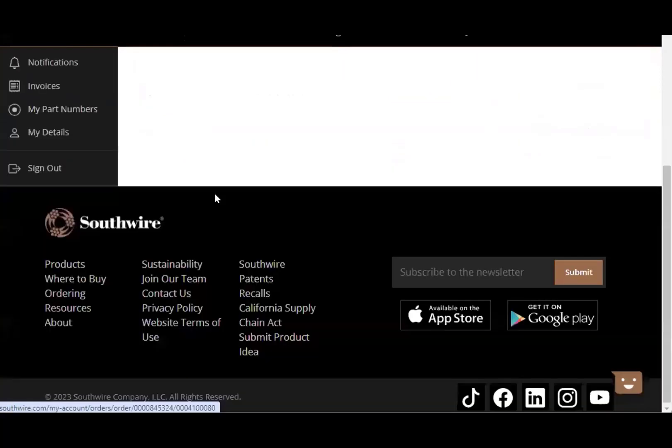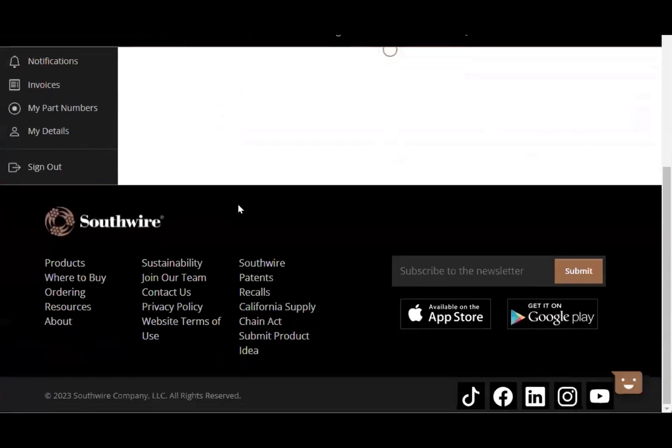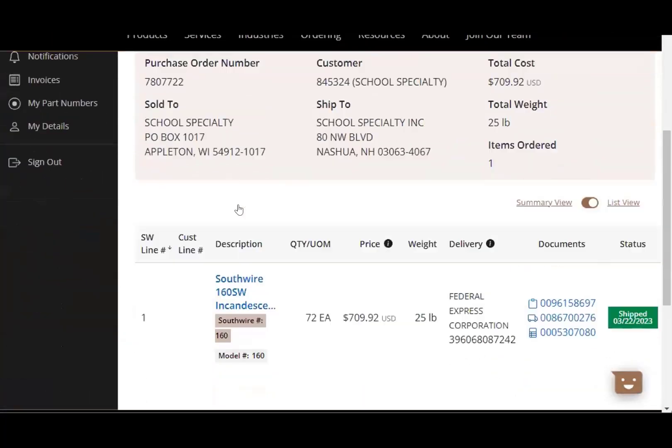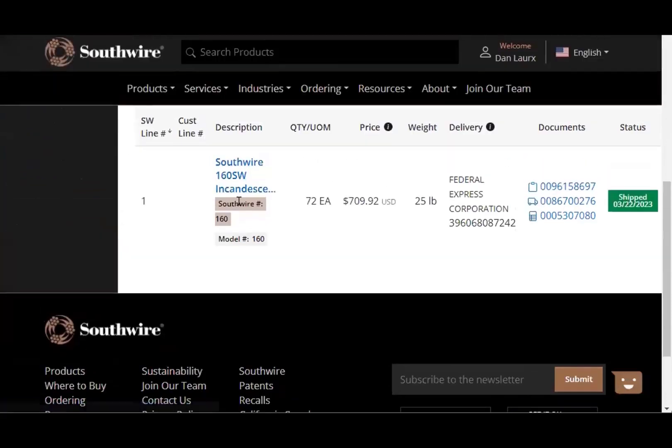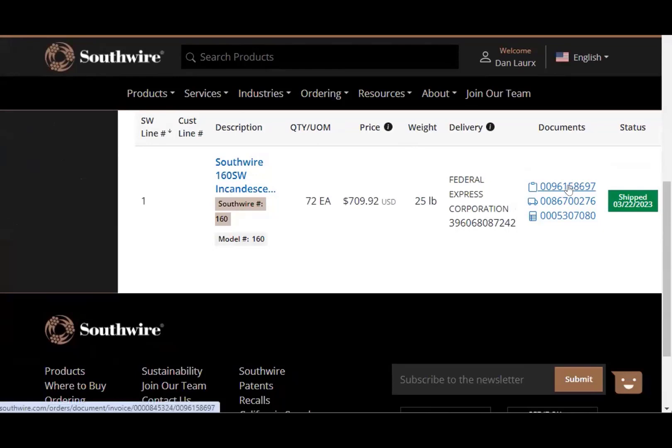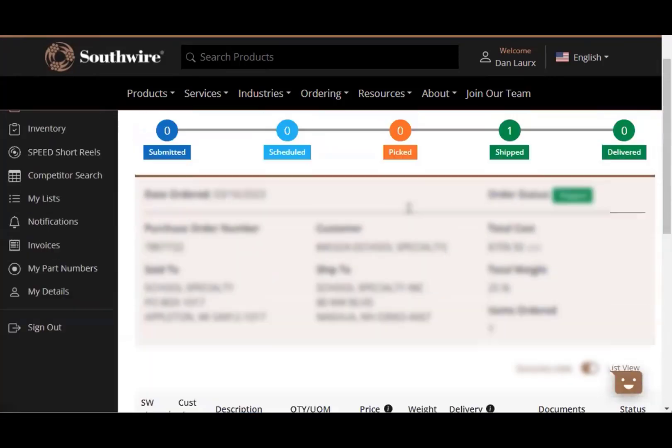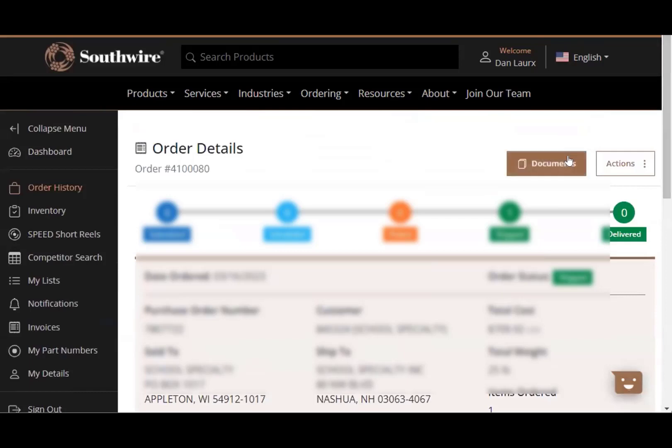It'll let you know the status of the order. It'll actually give you access to the details of the order, which would be what was actually shipped on the order. Nice thing about this as well, it does give you access to all the shipping documents, whether it be a bill of lading so you can track the order, or even the invoice. It'll give you access to those right here, just through these links on the side.